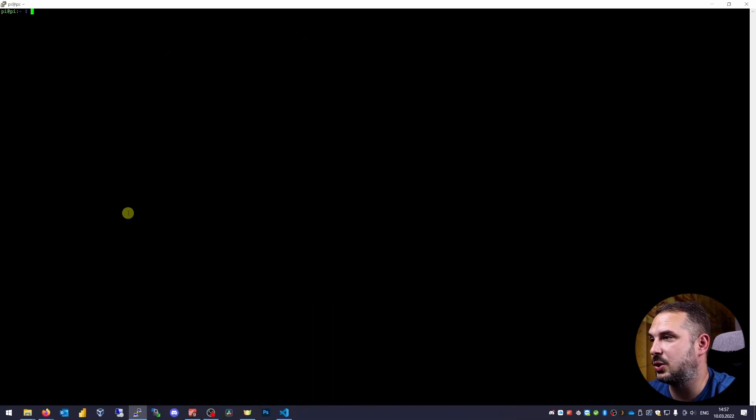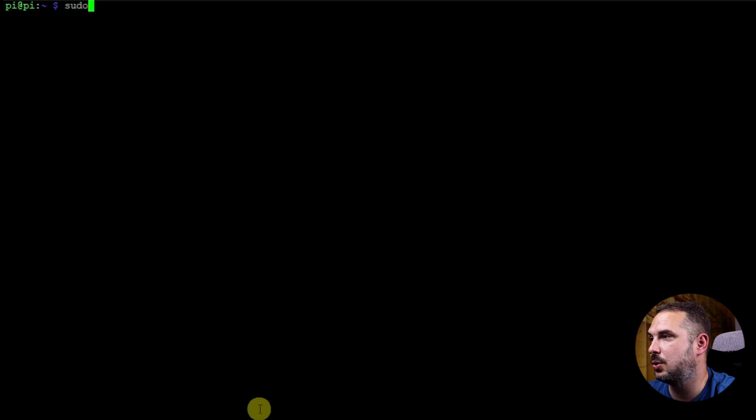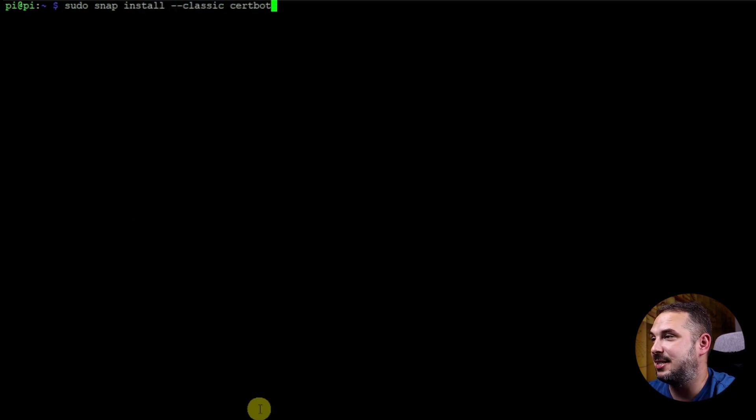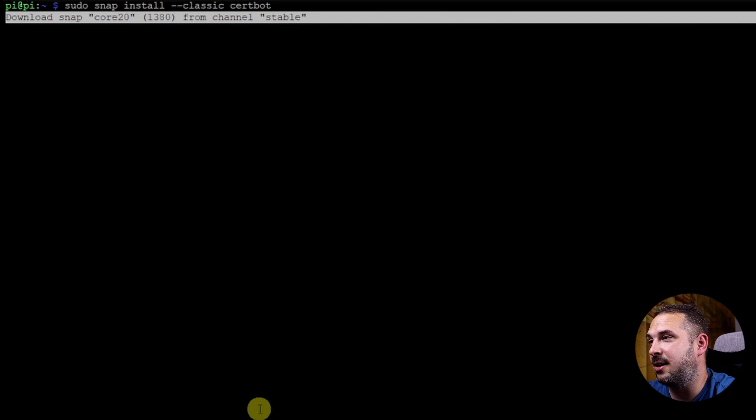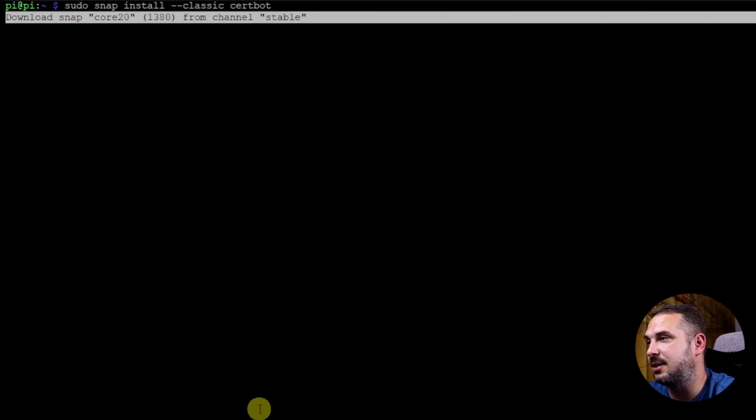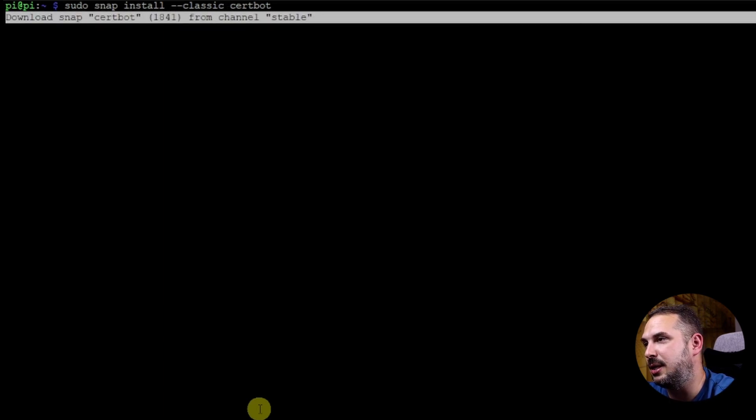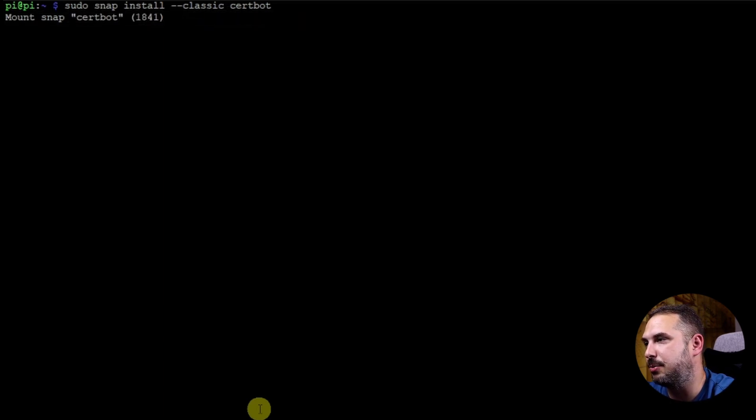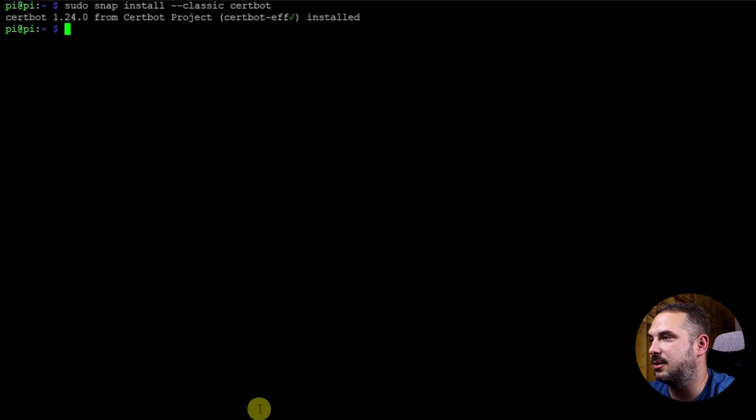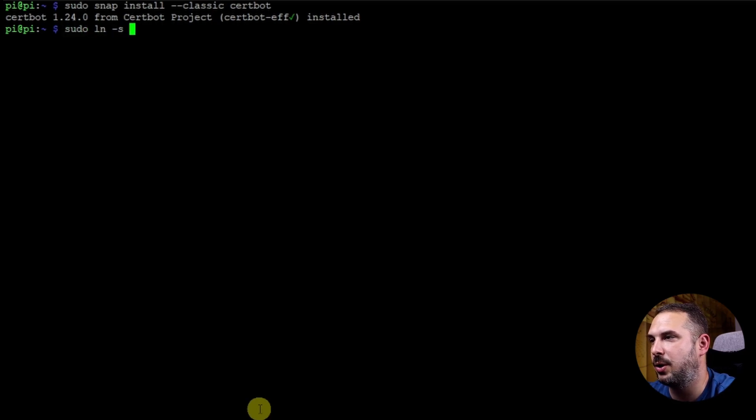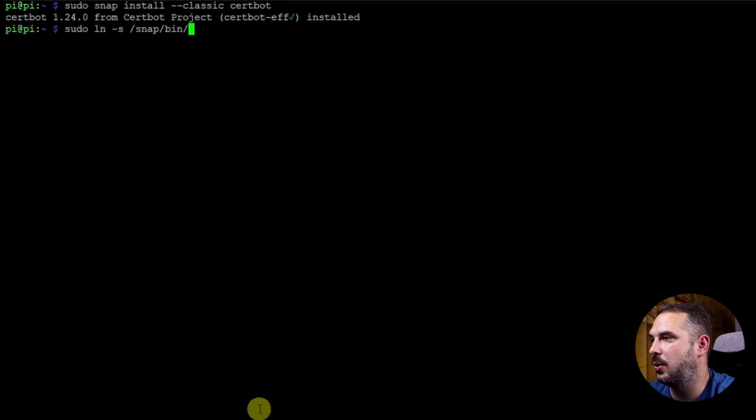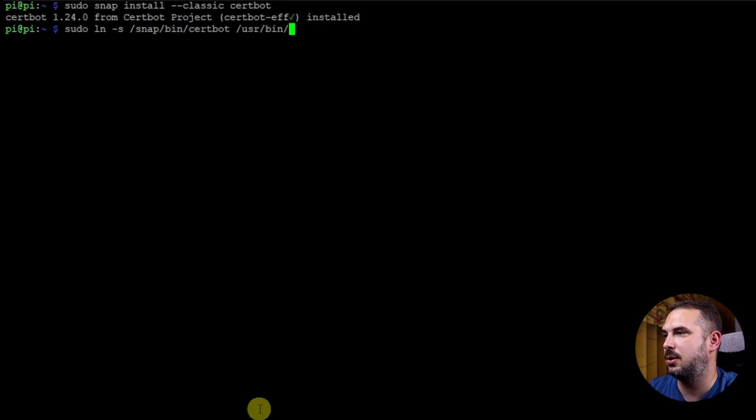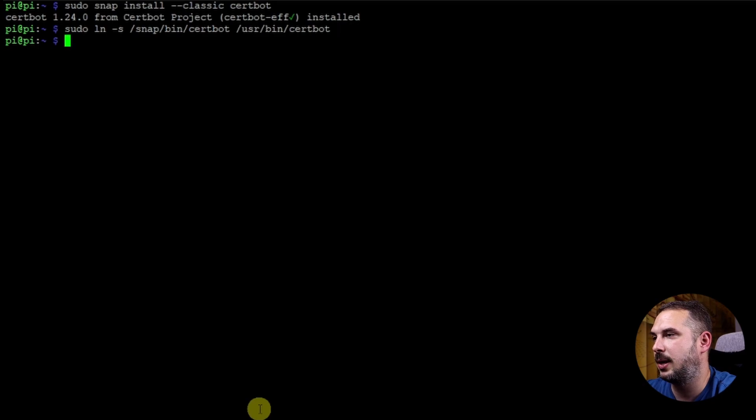Now to the point. Install Certbot with this command. sudo snap install --classic certbot. This classic flag gives the Certbot snap more permissions it needs to function properly. Let's create a symbolic link to Certbot binary so we can call it directly. sudo ln -s /snap/bin/certbot /usr/bin/certbot. Okay.